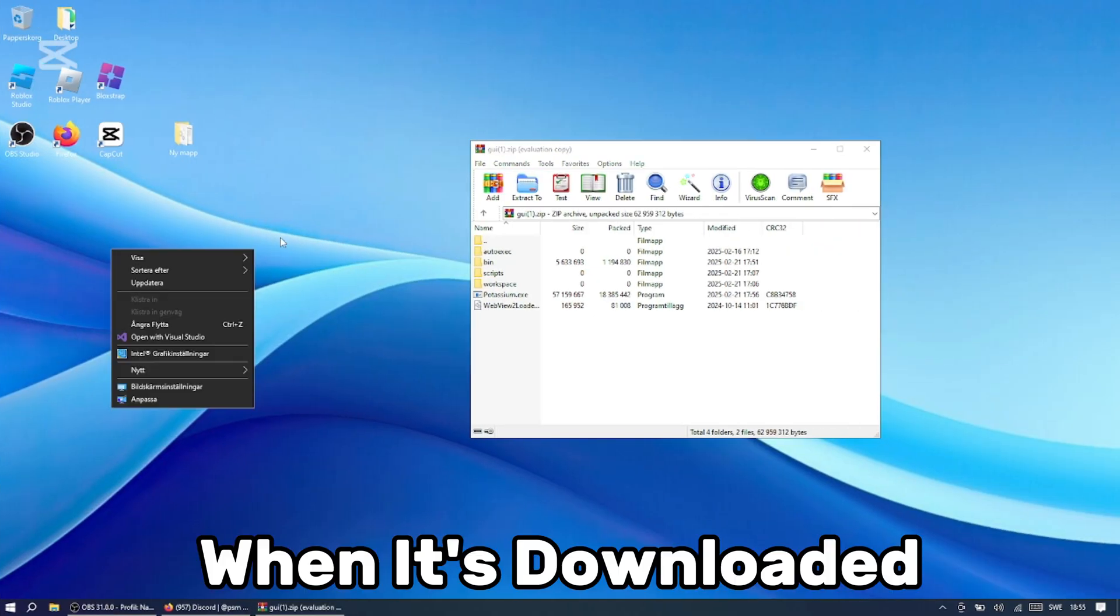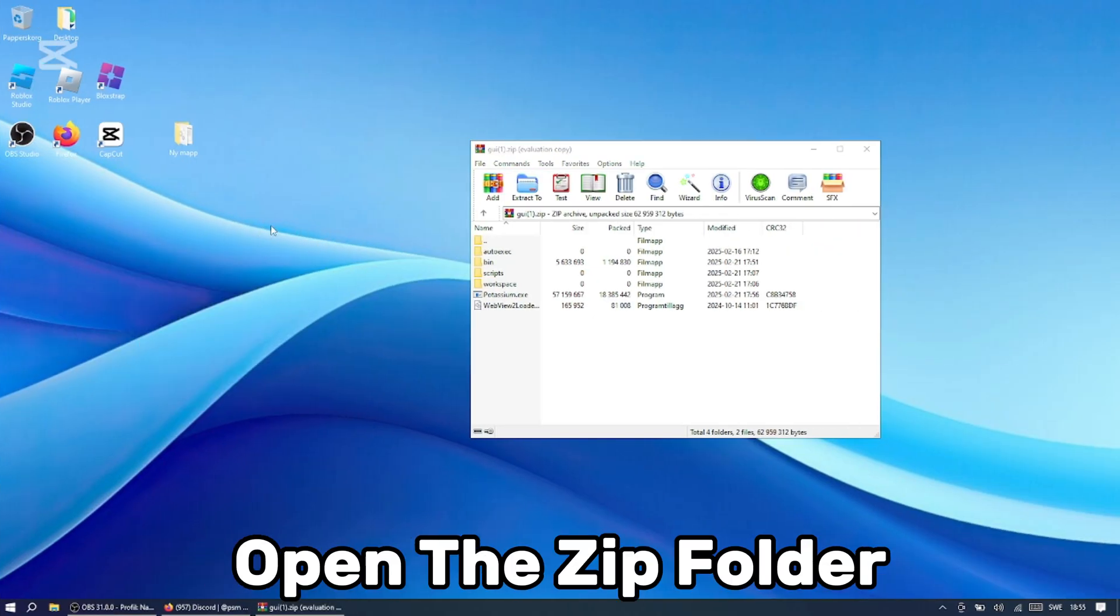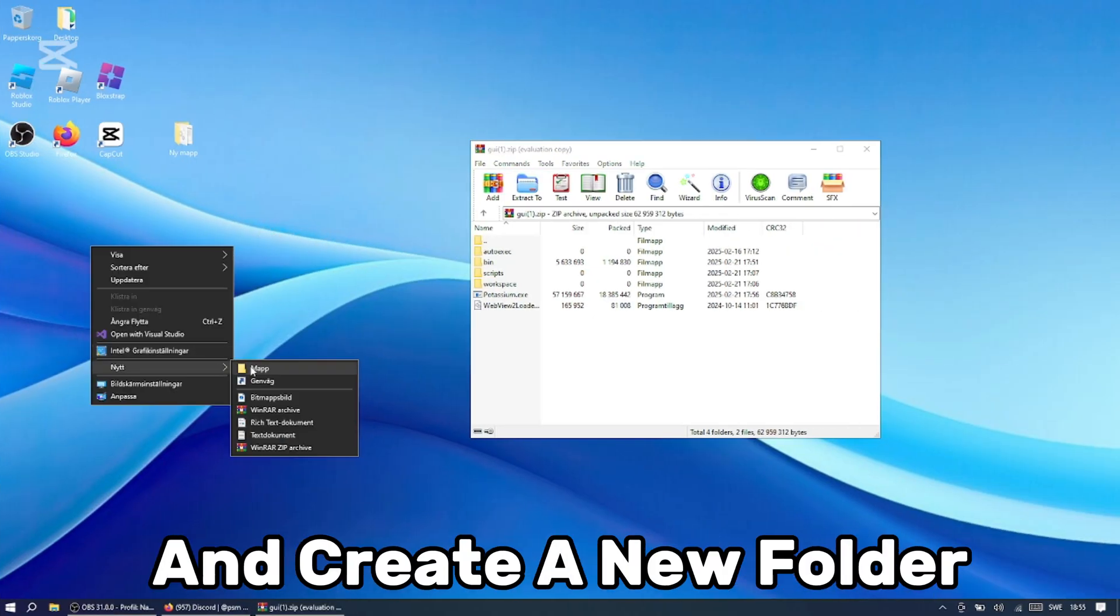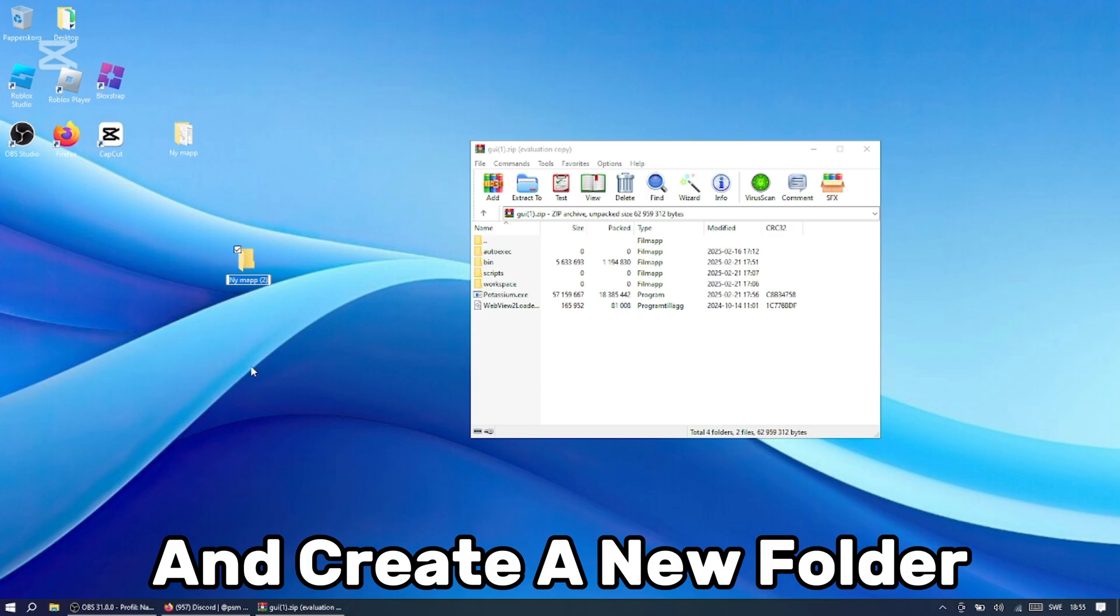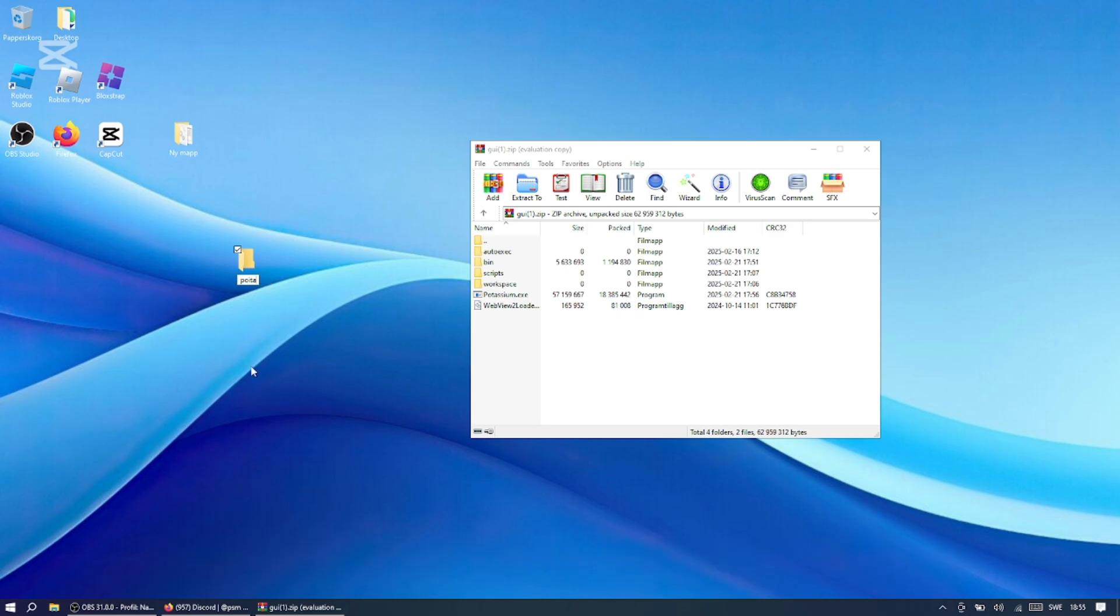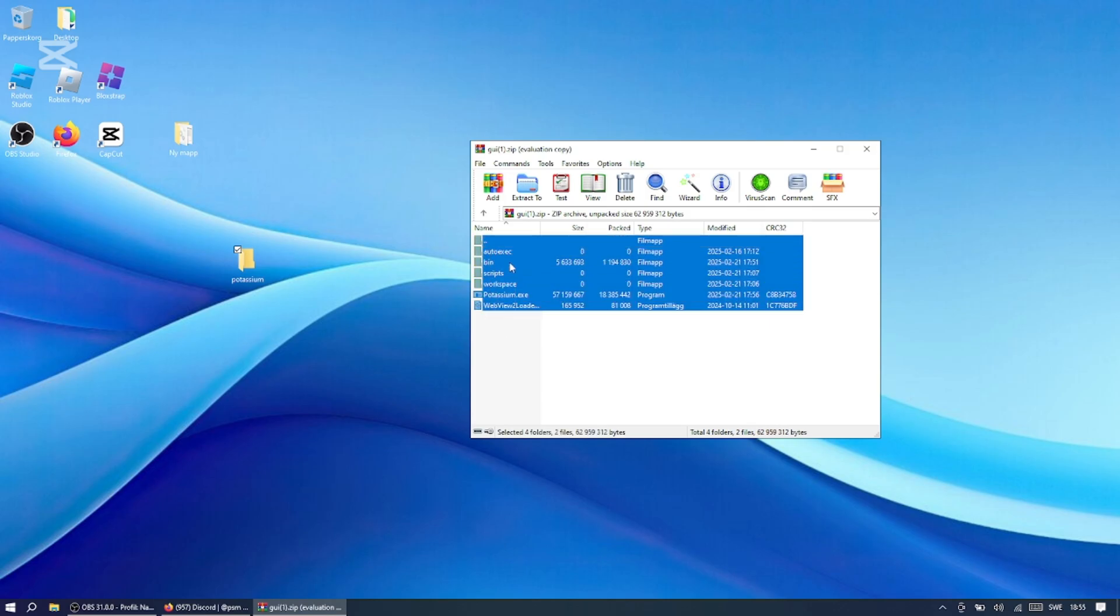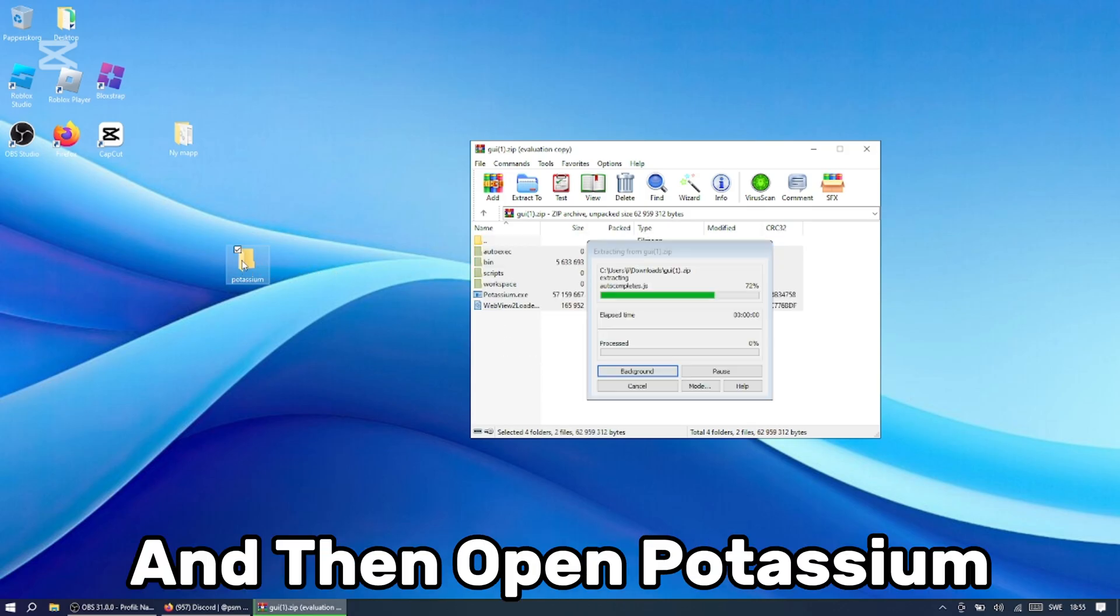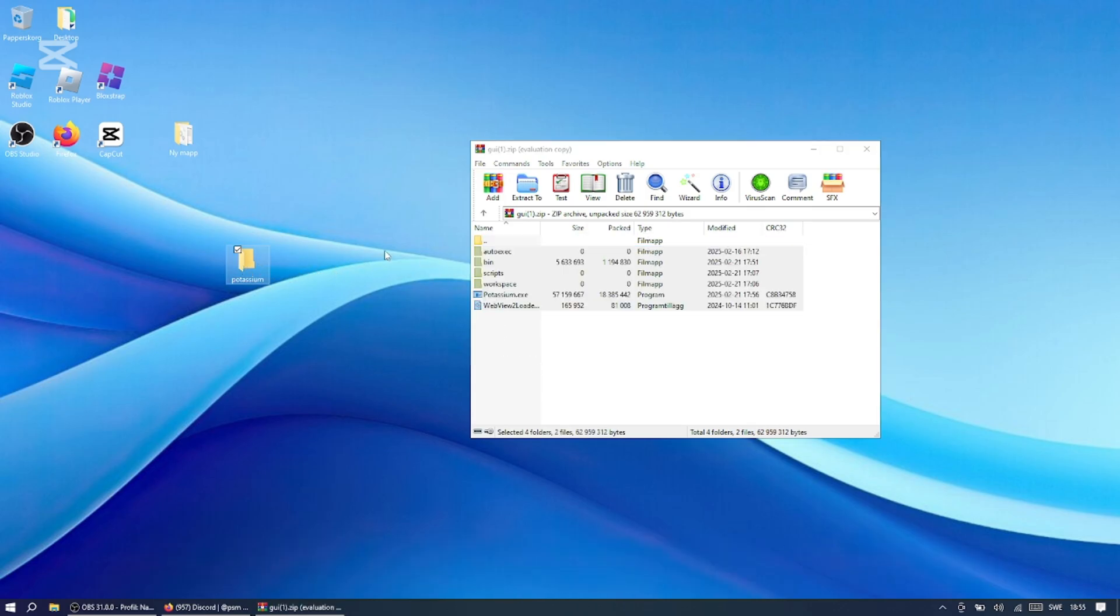When it's downloaded, open the zip folder and go to your desktop and create a new folder. Drag all the files to the folder and then open Potassium.